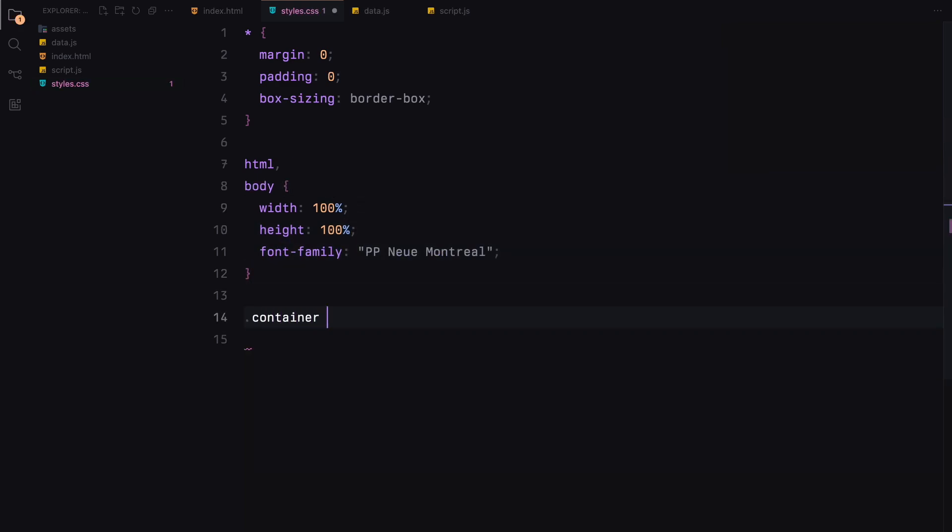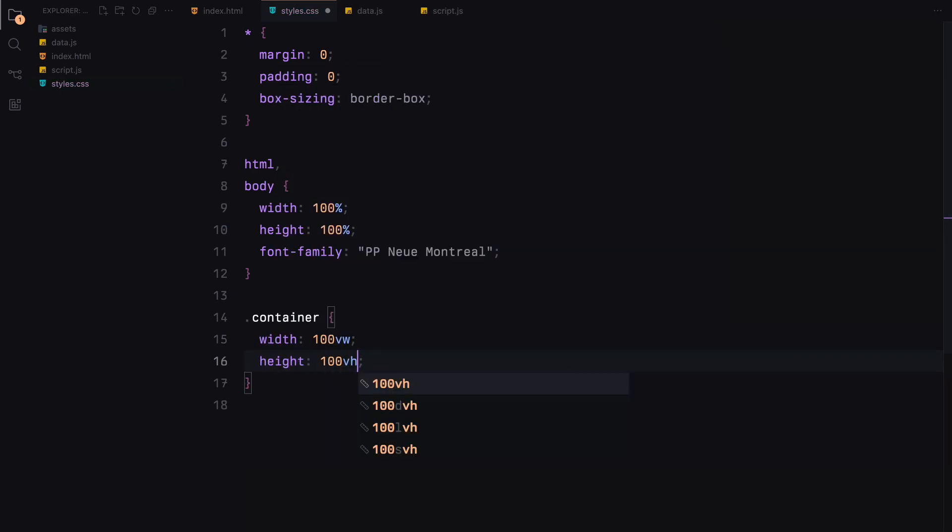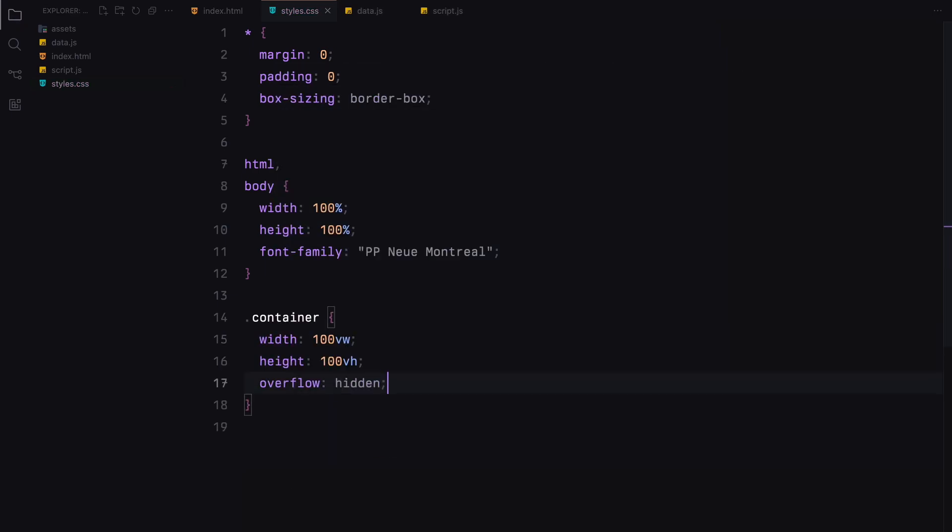Next, we define our container to take up the entire viewport width and height. We also hide any overflow to ensure our content stays within the viewport boundaries.